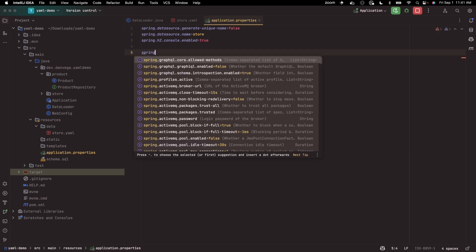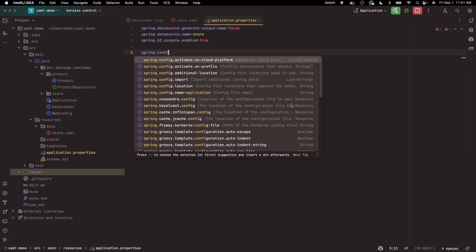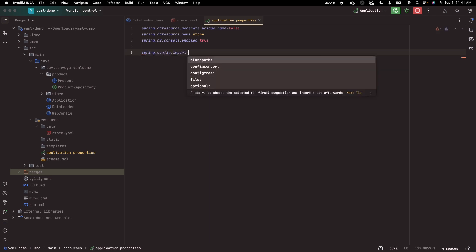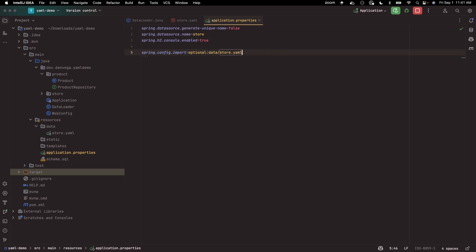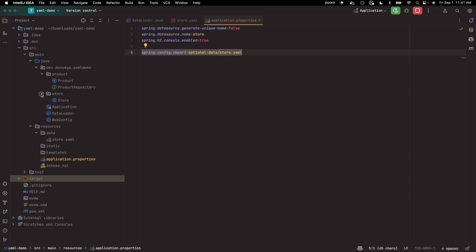I can actually just import this. I can say spring.config.import and we can say we can make this optional just in case it doesn't find it. And we can say I want you to load data/store.yaml. So now it's going to pull that in. Now what I can also do is just go ahead and map this to the appropriate objects in our system, the types in our system, which is store.